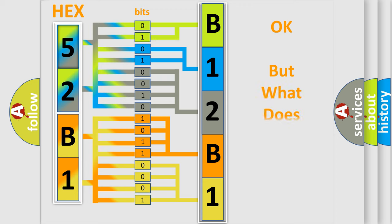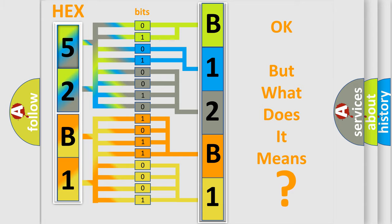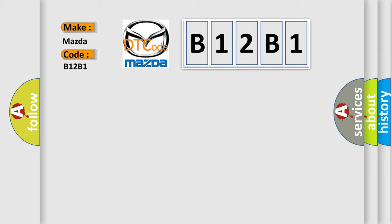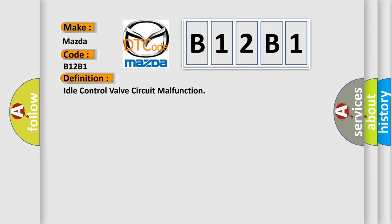The number itself does not make sense to us if we cannot assign information about what it actually expresses. So, what does the diagnostic trouble code B12B1 interpret specifically for Mazda car manufacturers? The basic definition is Idle control valve circuit malfunction.